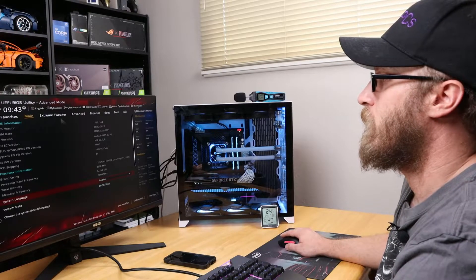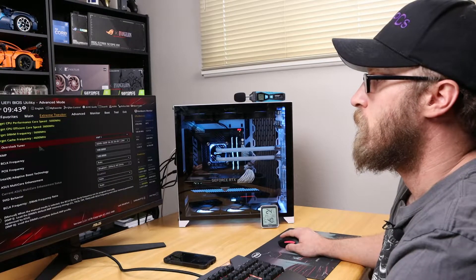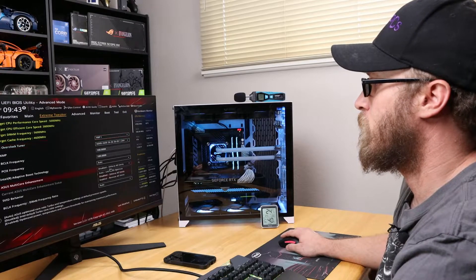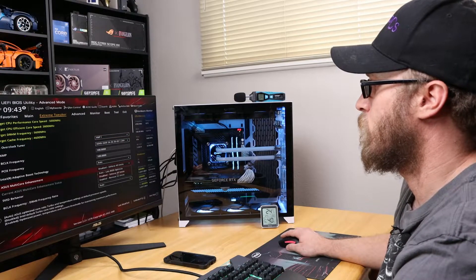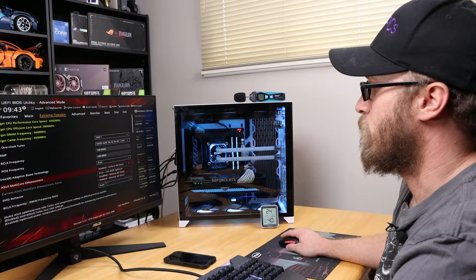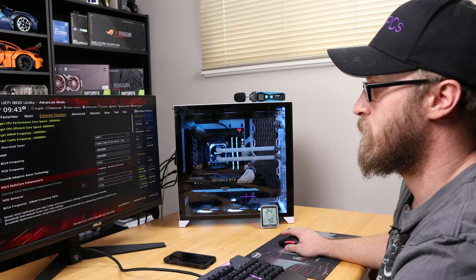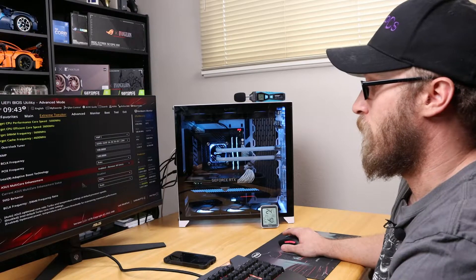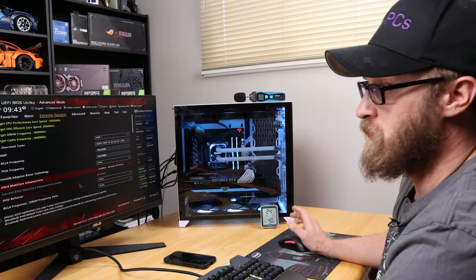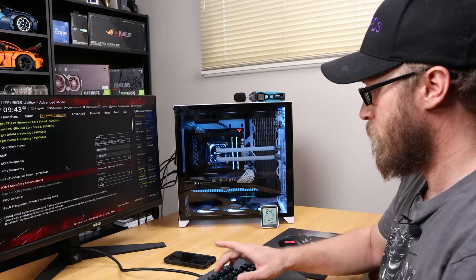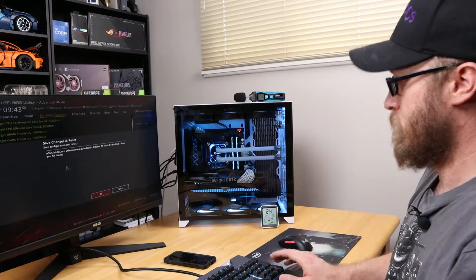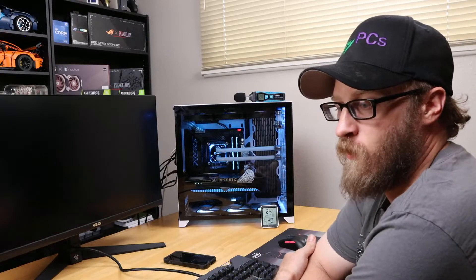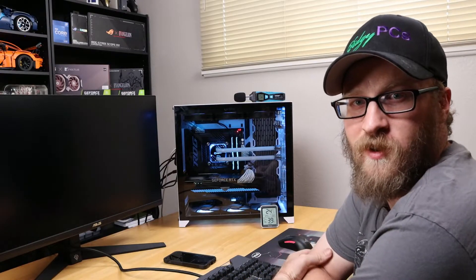Now that we're in BIOS, we're going to remove all limits so we can just let it go. ASUS multi-core enhancement is good. Let's F10 to get out of here. The system will restart and I'll be with you when we start the Cinebench run.